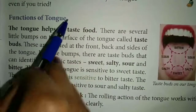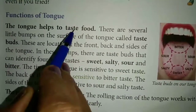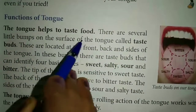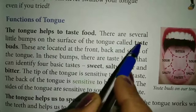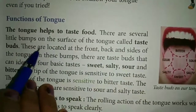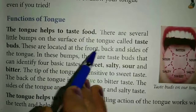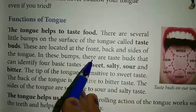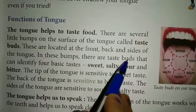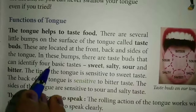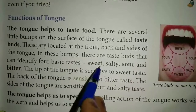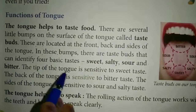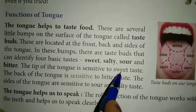Next, functions of tongue. The tongue helps to taste food. There are several little bumps on the surface of the tongue called taste buds. These are located at the front, back, and sides of the tongue. Taste buds can identify four basic tastes: sweet, salty, sour, and bitter. The tip of the tongue is sensitive to sweet taste.